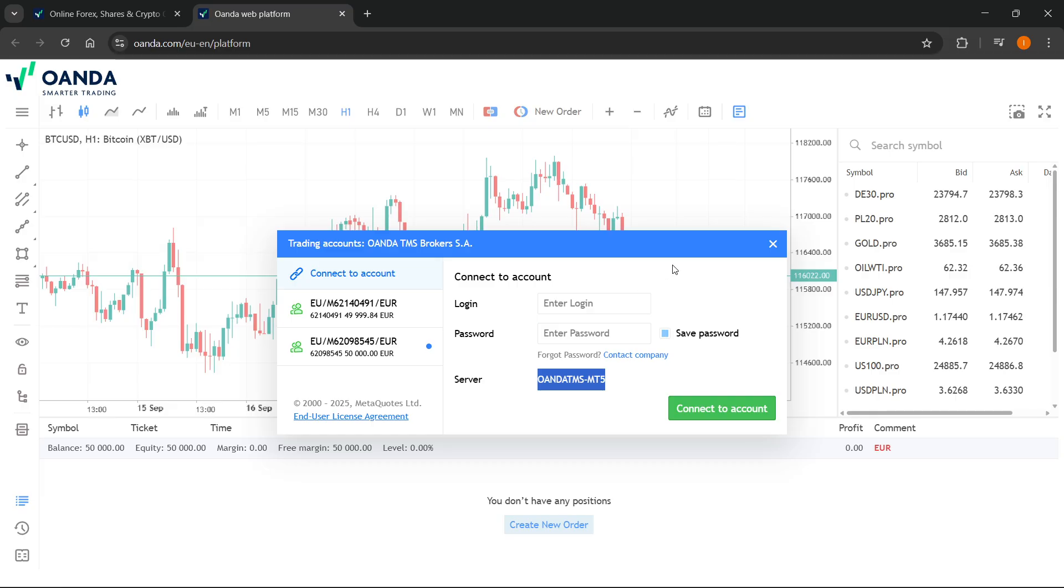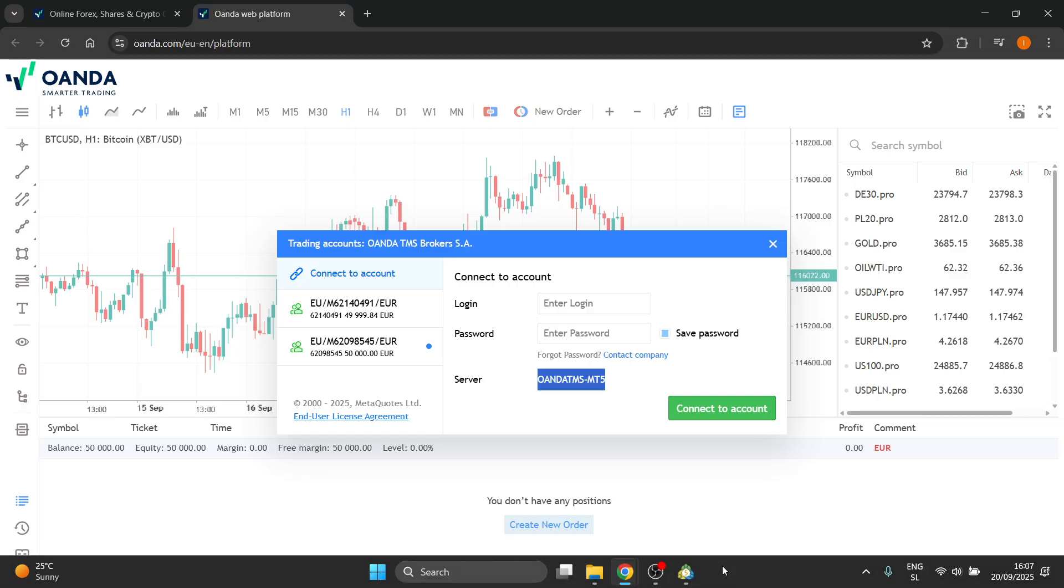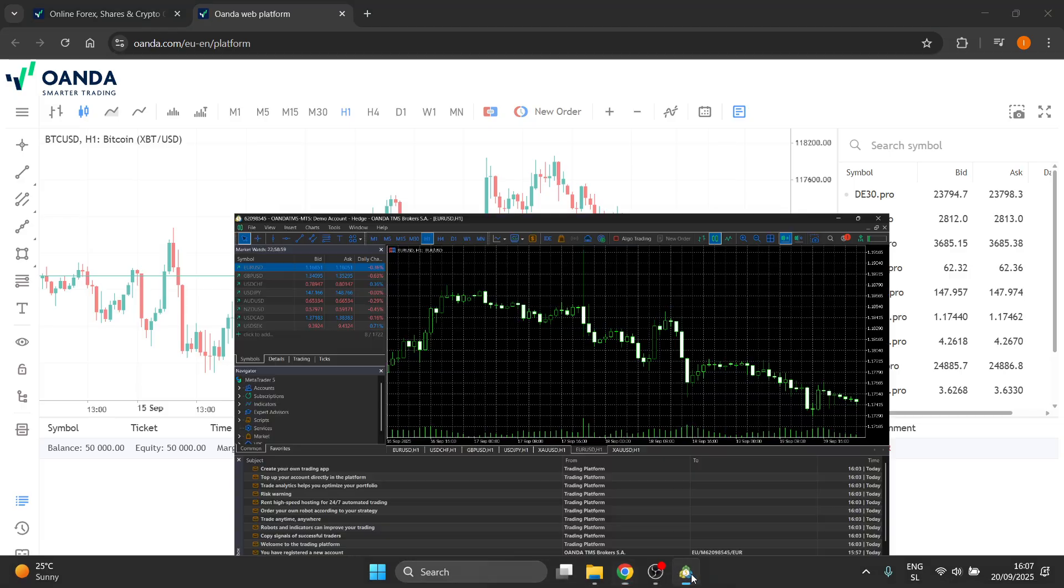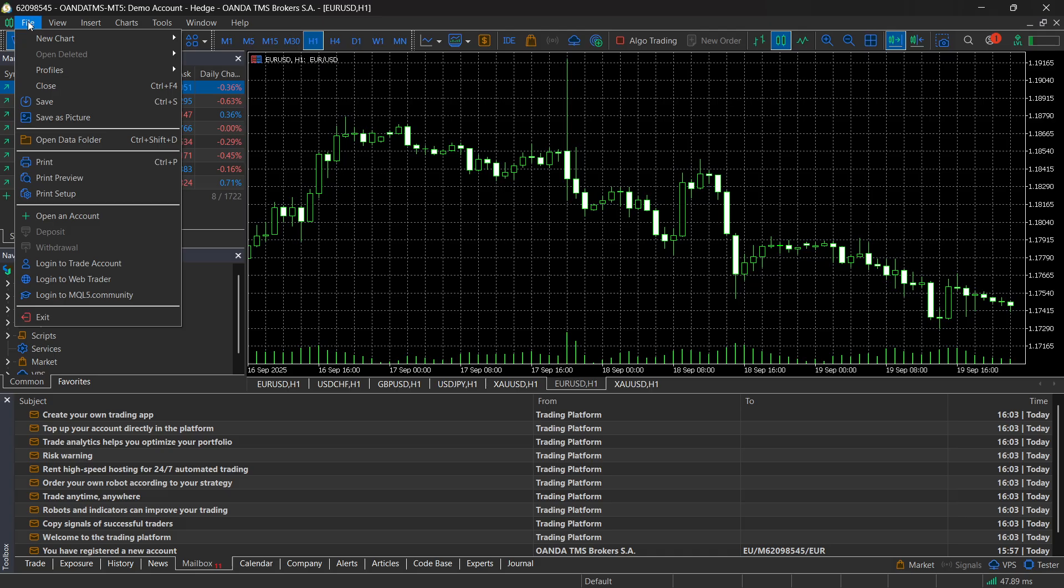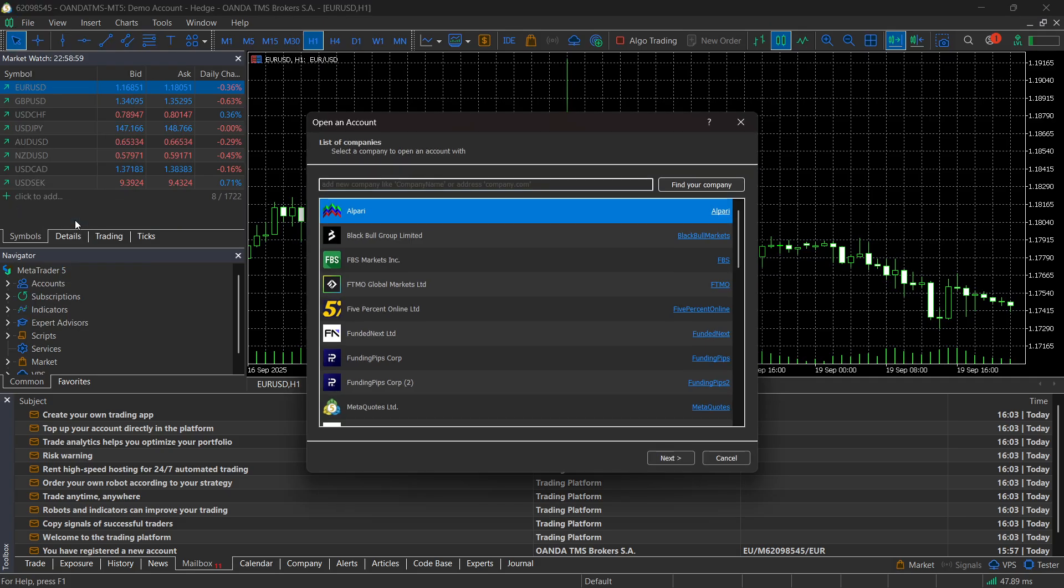After you've created your demo or real account, then you have to open up your MT5. Click on file top left and then click on open an account.